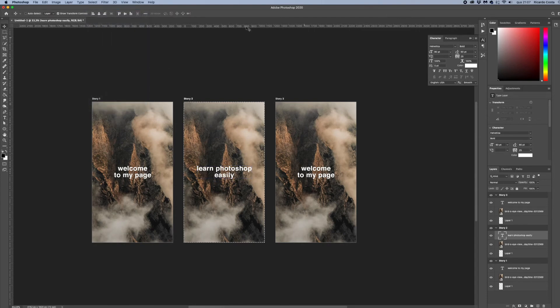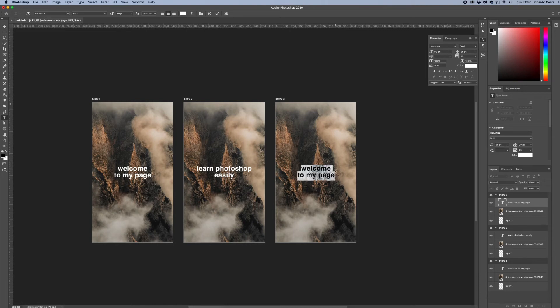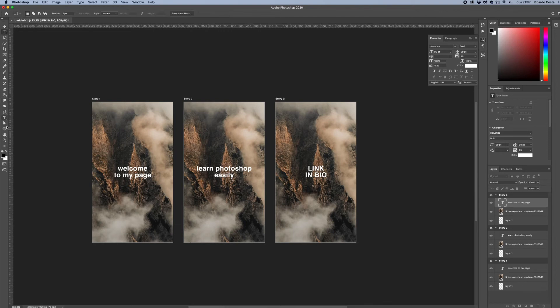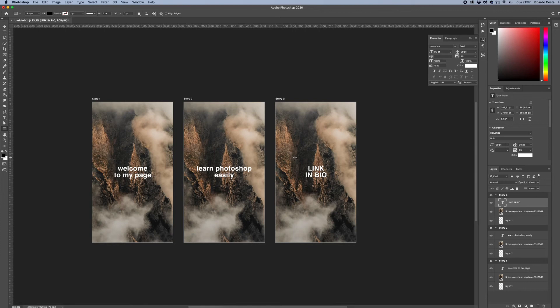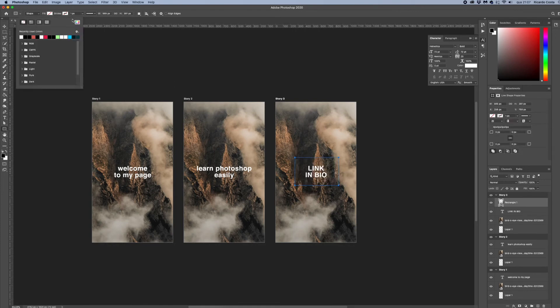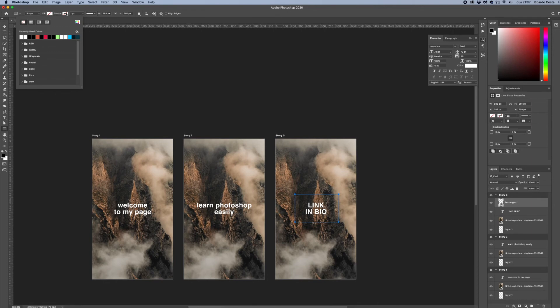For the last one we can change the text to let's say 'link in bio' for example, or if you have already an account that allows you to swipe up you can also put swipe up. And you can also add a shape layer around it like a rectangle shape to pop up more this text. You can also adjust the colors and shape properties if needed.